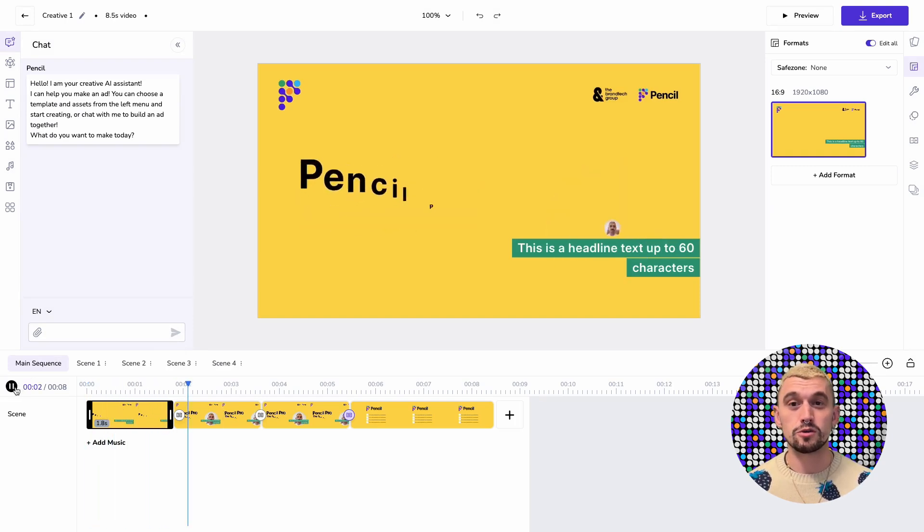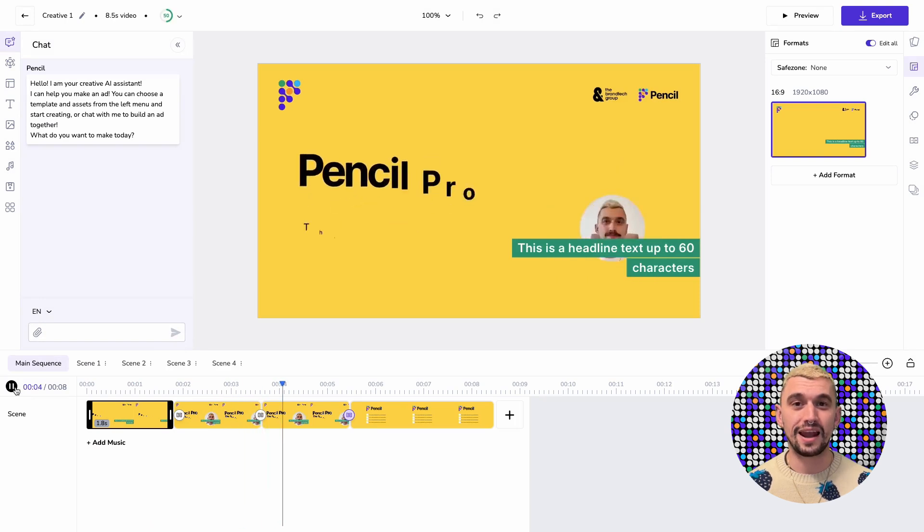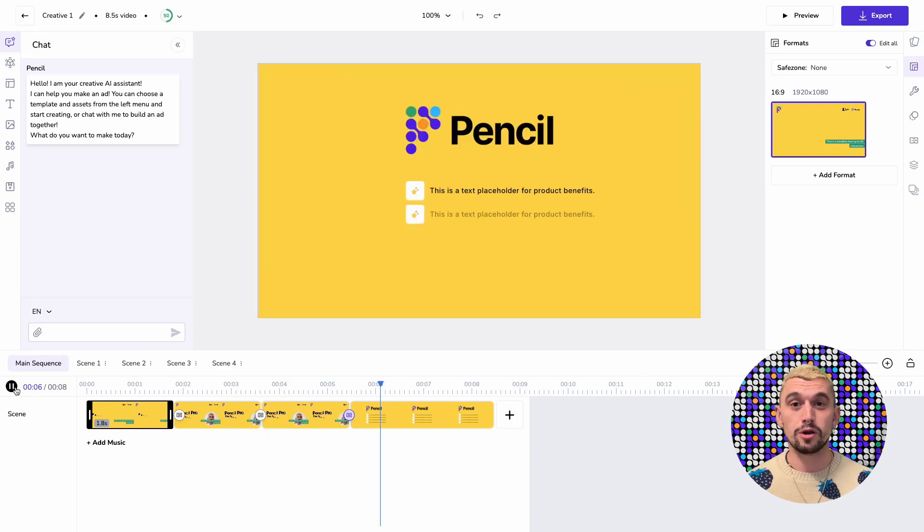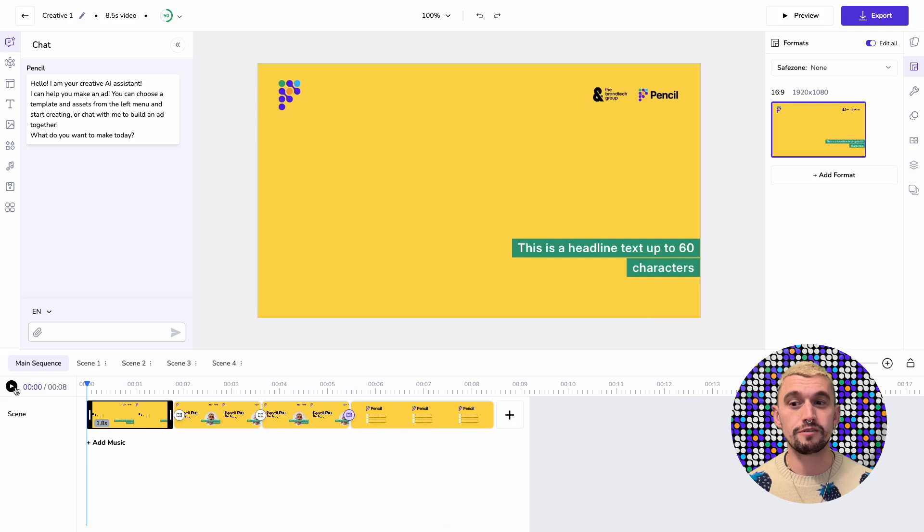So I've just got 1.8 second placeholder clips. At the moment using stable video we're best off doing very short clips in our generations.